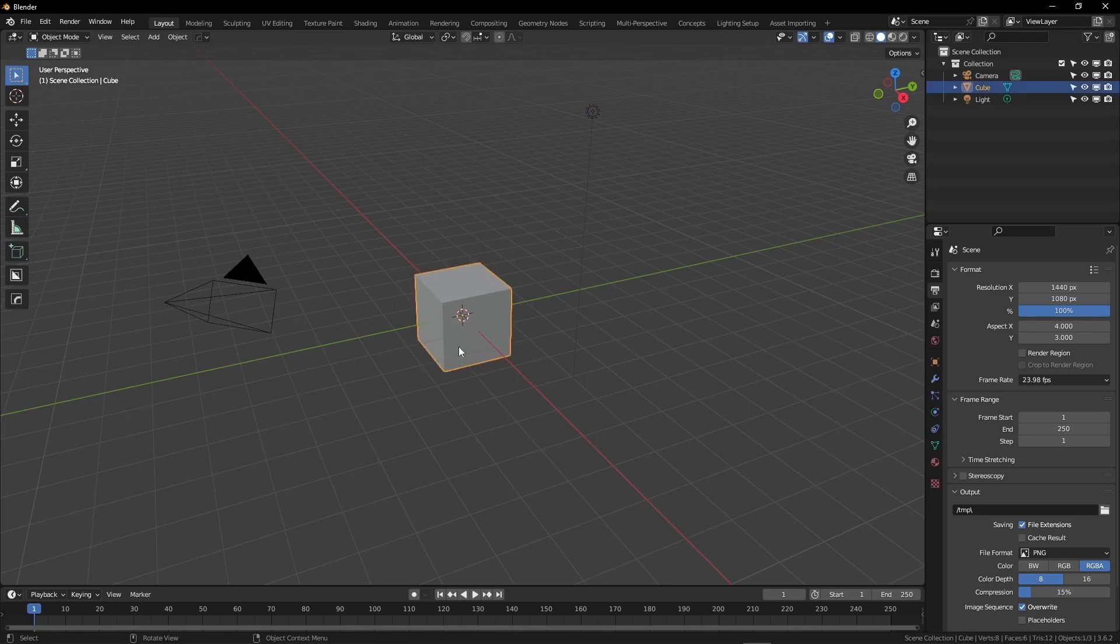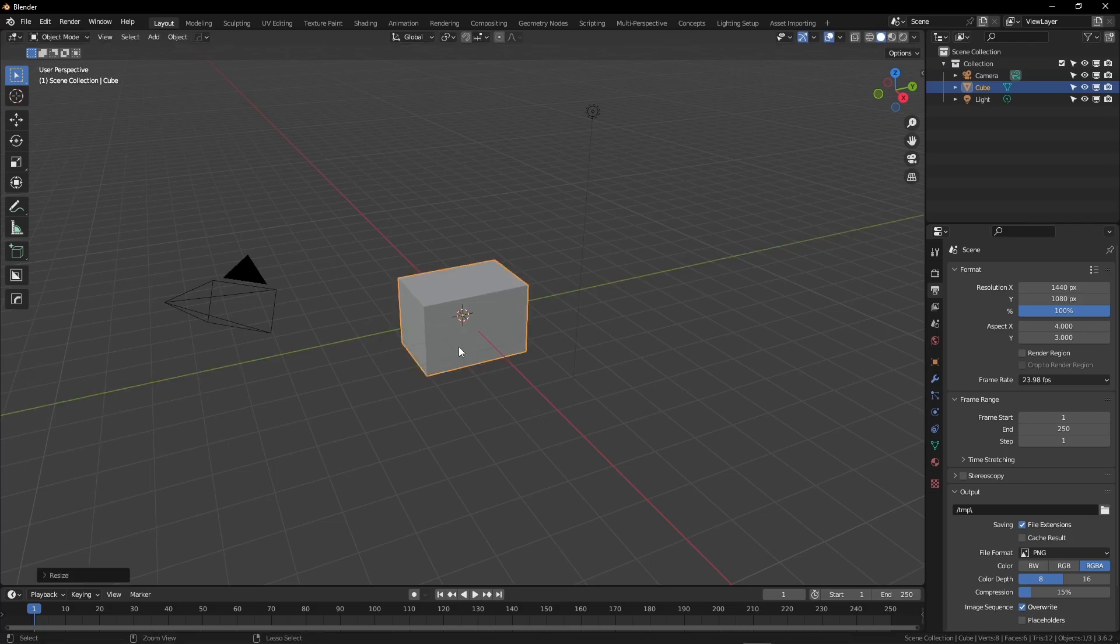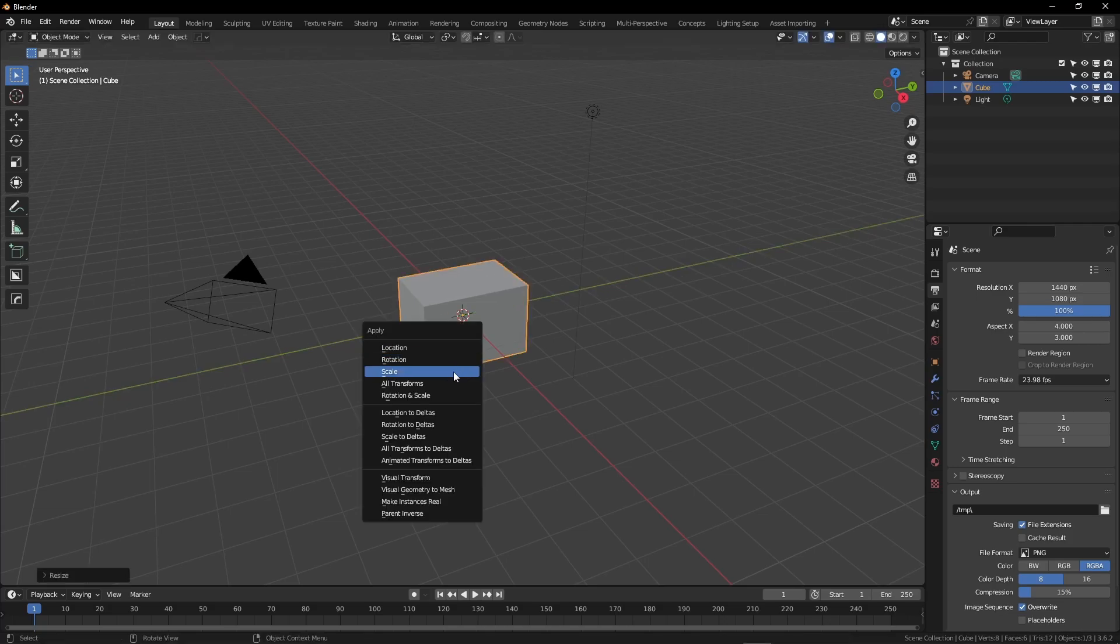I'm going to start by selecting the default cube and resizing it into a rectangle. Scale, Y, 1.5, and Control-A to apply that scale.